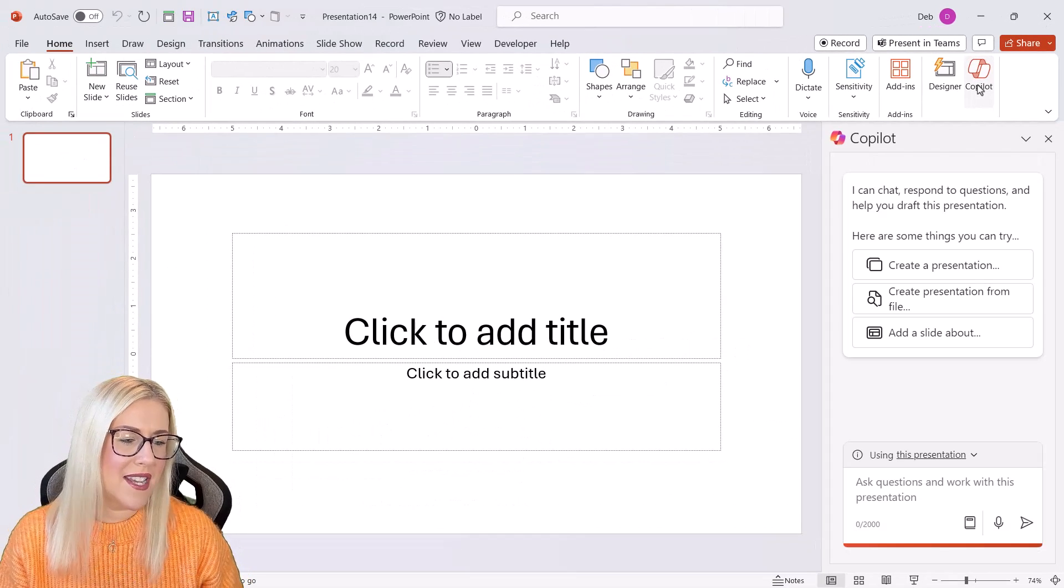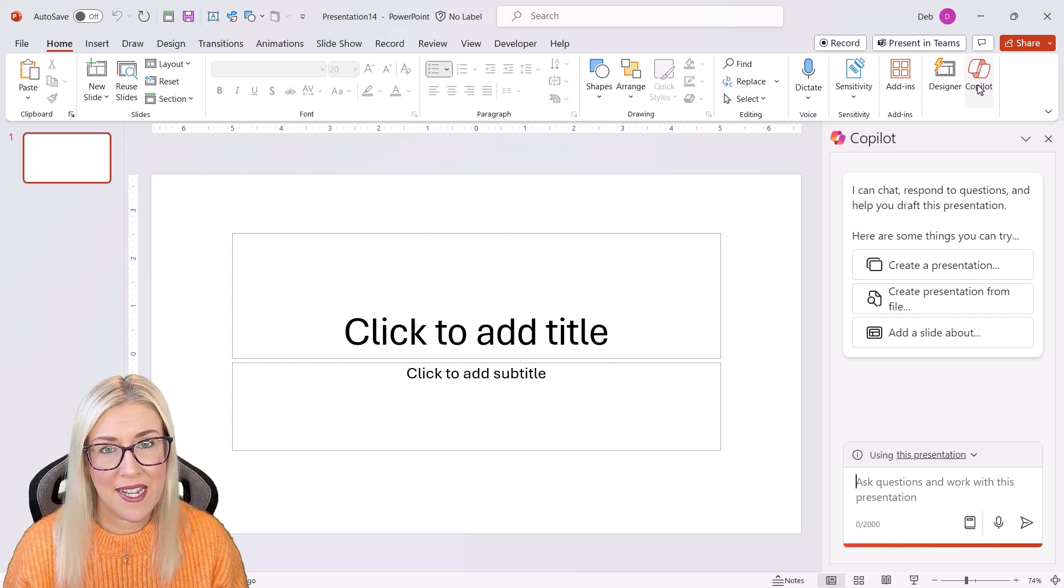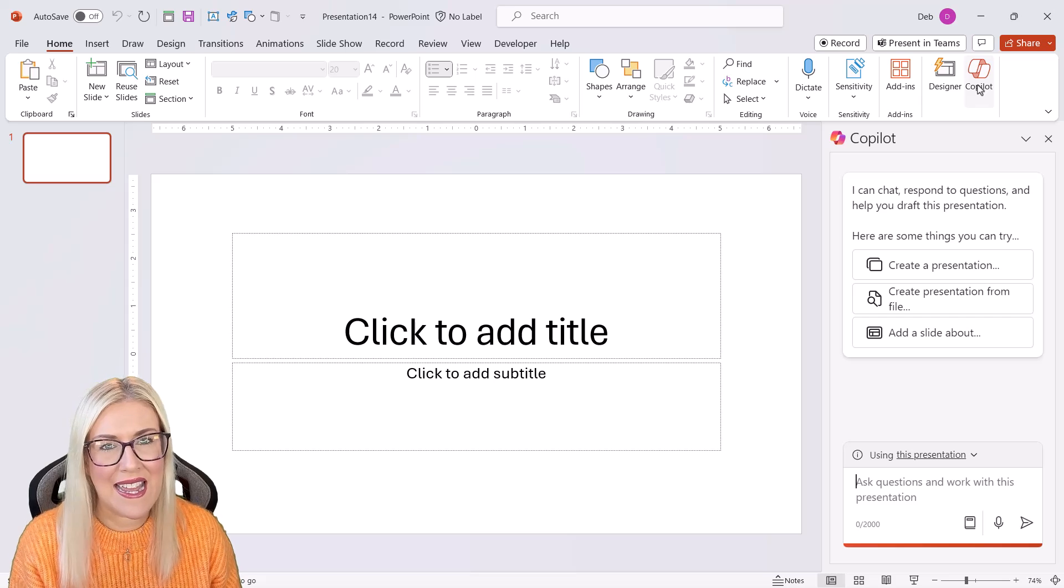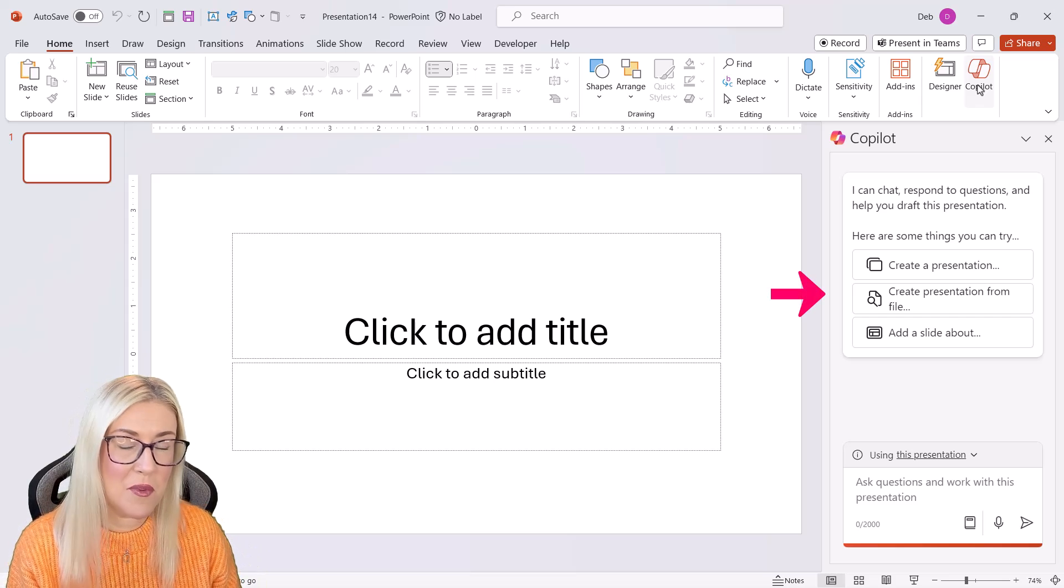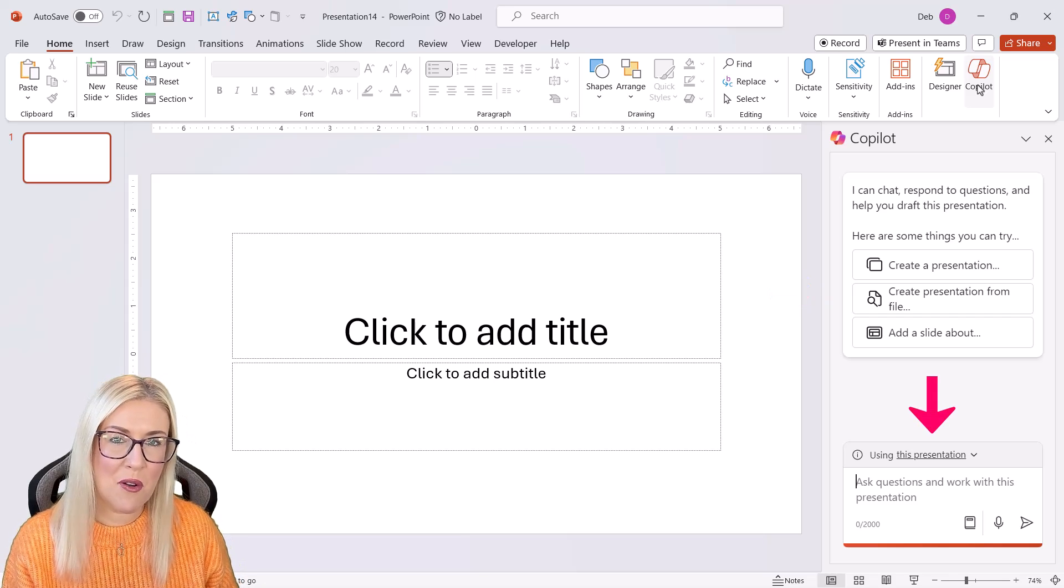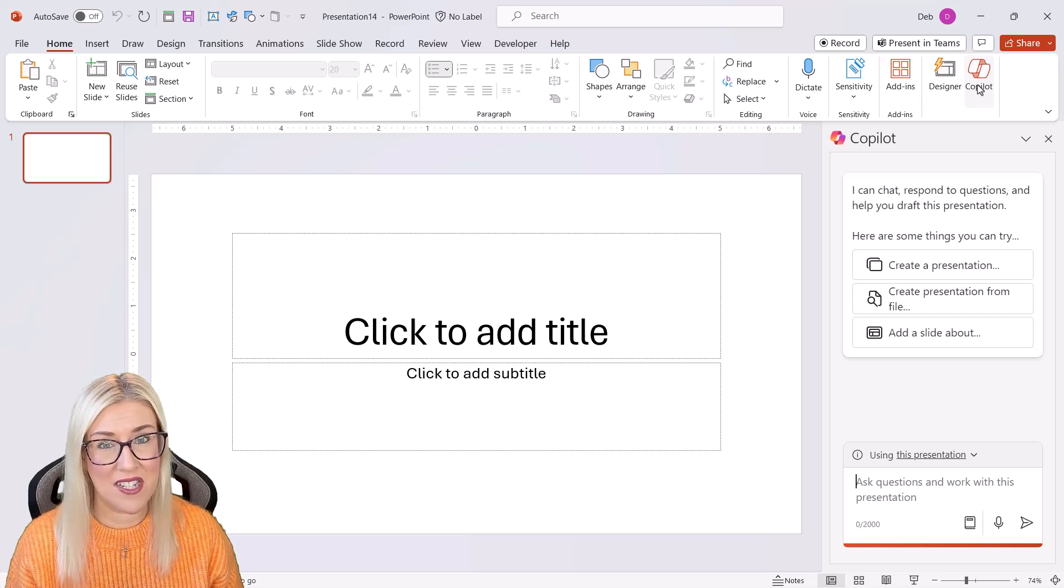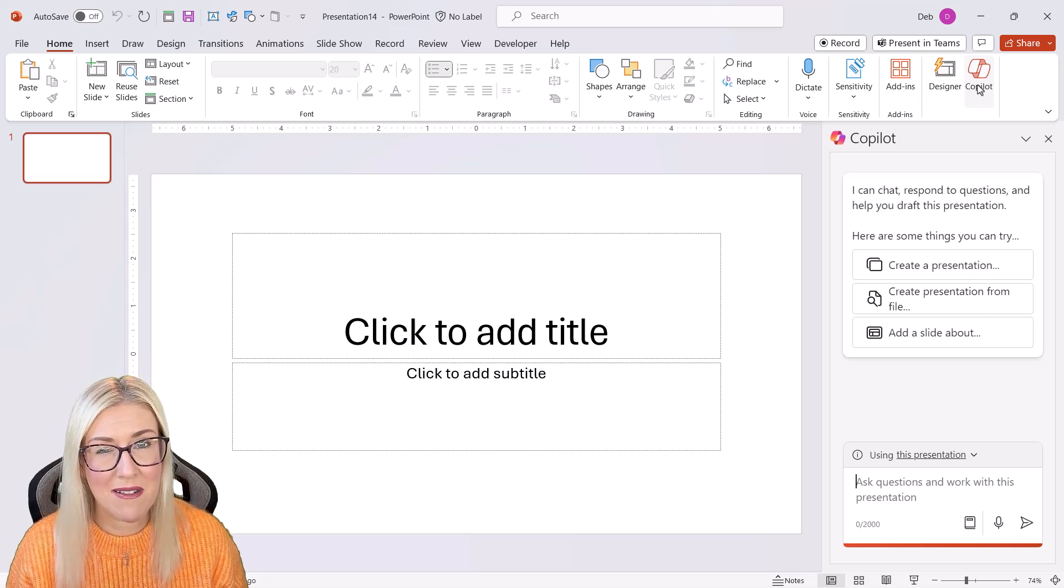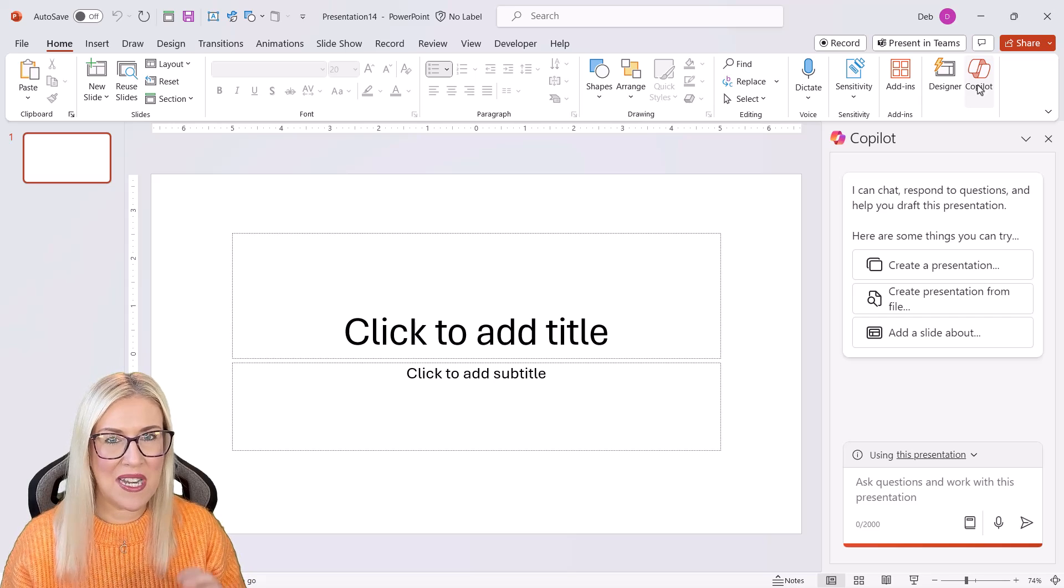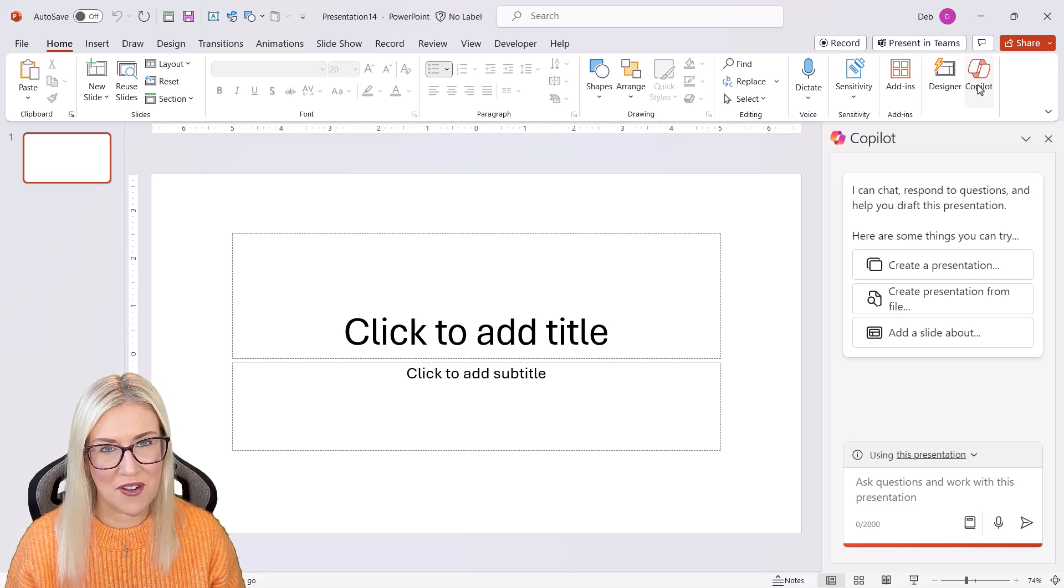Now, if you're used to using other AI tools such as ChatGPT, then this has a very similar layout and style. We have some suggestions at the top of prompts that we might want type. And then we have a prompt area at the bottom where we can ask questions. We can get Copilot to do things for us. We can get it to execute commands, things like that.